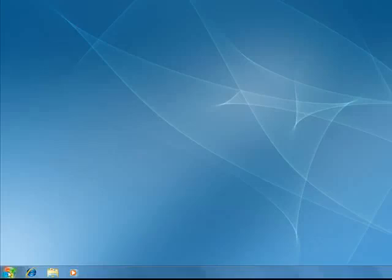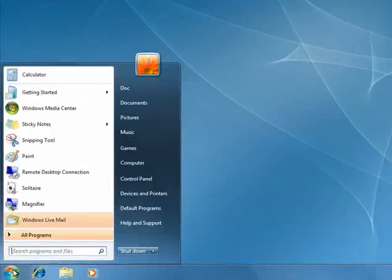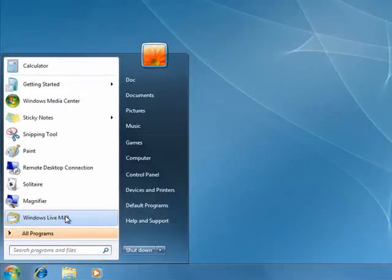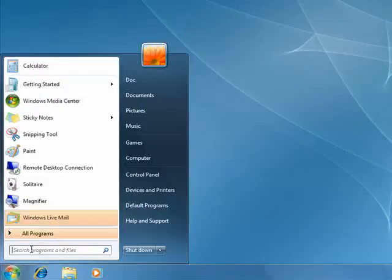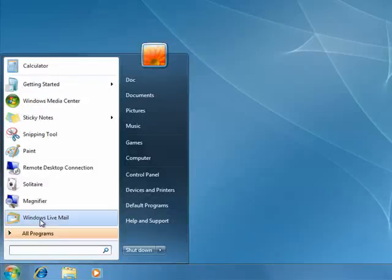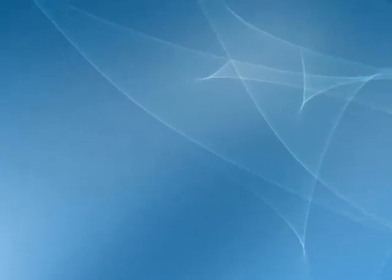Once you've installed it as part of the Windows Live Essentials package, just click on the Start menu. You'll either find it here in the Start menu or here in the search bar. You can type Windows Live and it'll come up. Click on that.